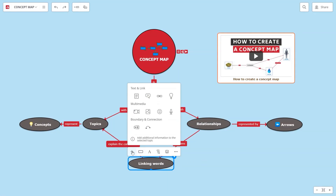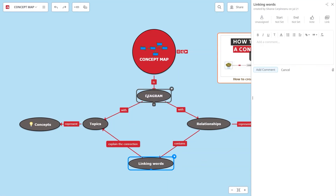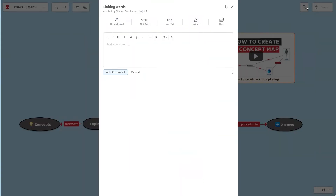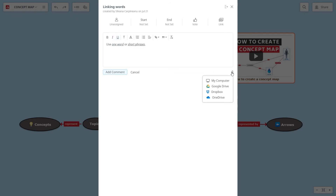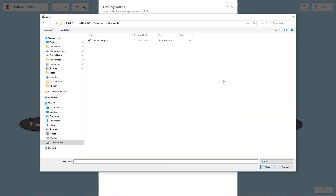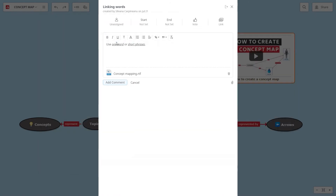Add comments to the topics. Besides text, you can also attach multimedia files from your computer, Google Drive, Dropbox or OneDrive.